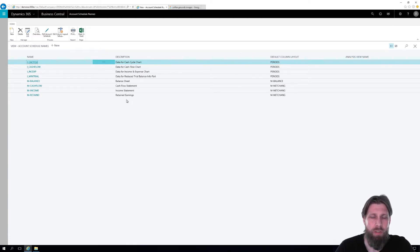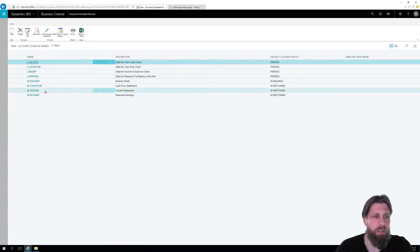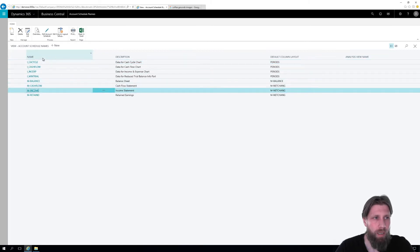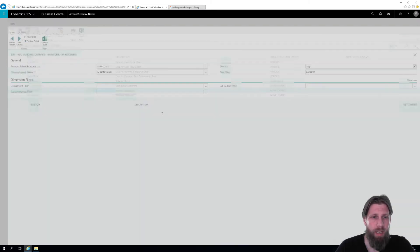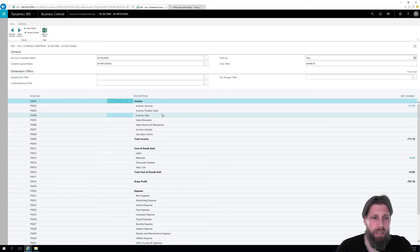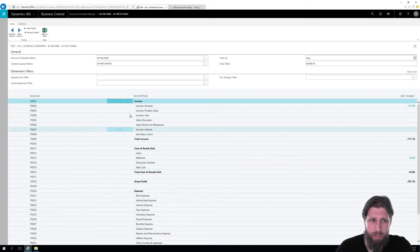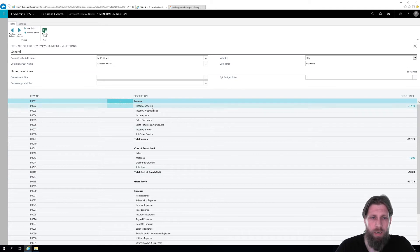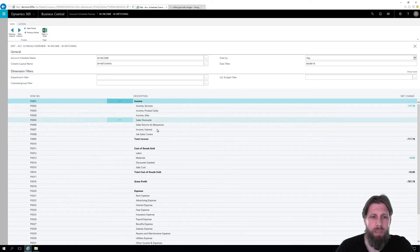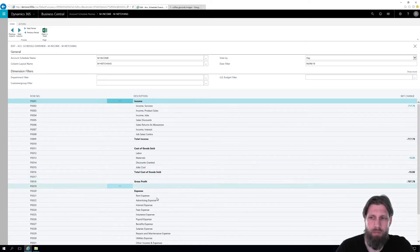But if I go here into, for example, the income statement, I can go into Overview. And that shows me the income statement live. So I can see the income accounts, cost of goods sold account, the gross profit, etc.